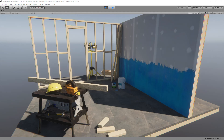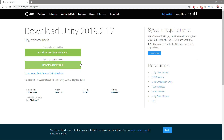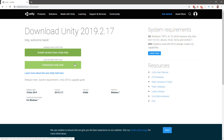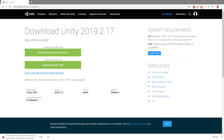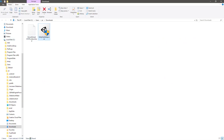Then we're going to create a new project with the High Definition Render Pipeline. Here is the download page for Unity, and I've clicked on 'Install version from the Unity Hub.' I don't have the Unity Hub yet, so let's download it — and yeah, I've downloaded it here.